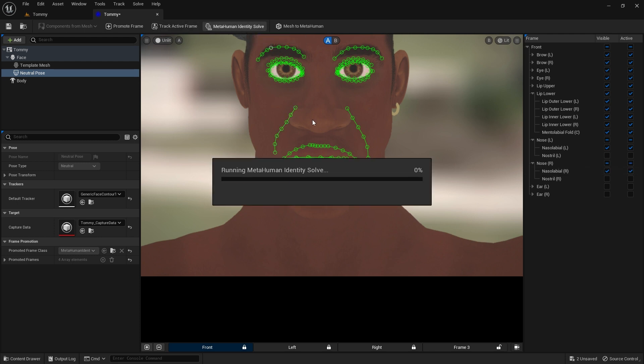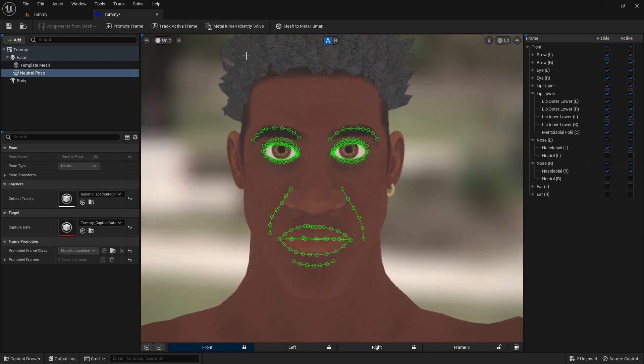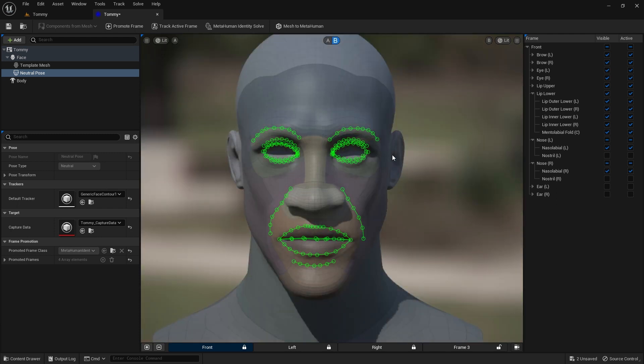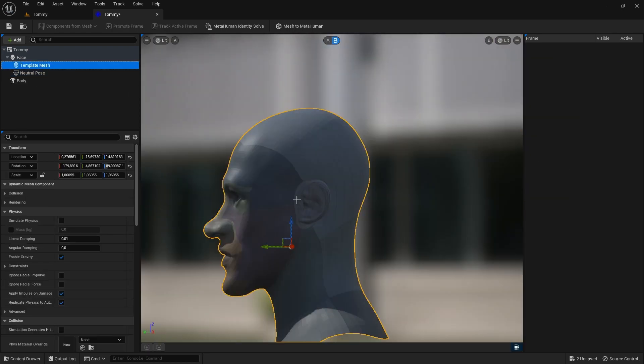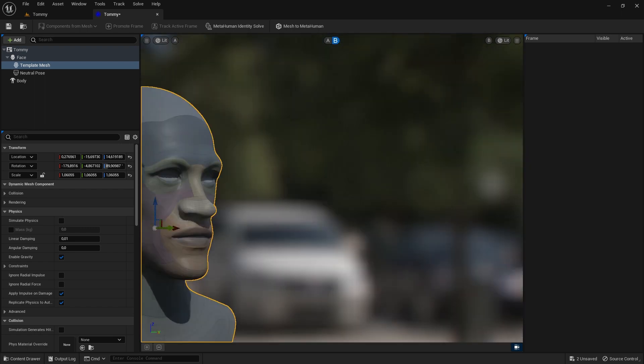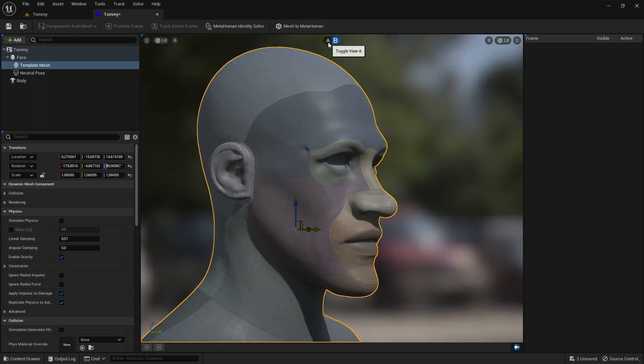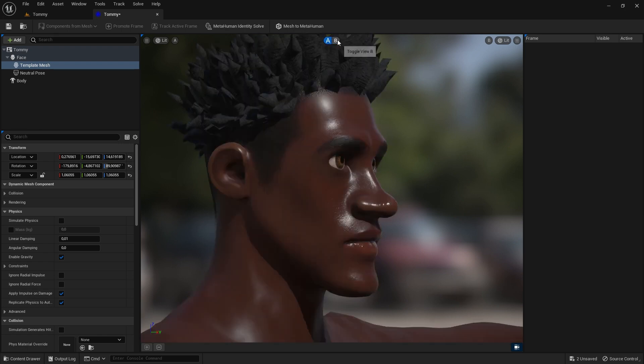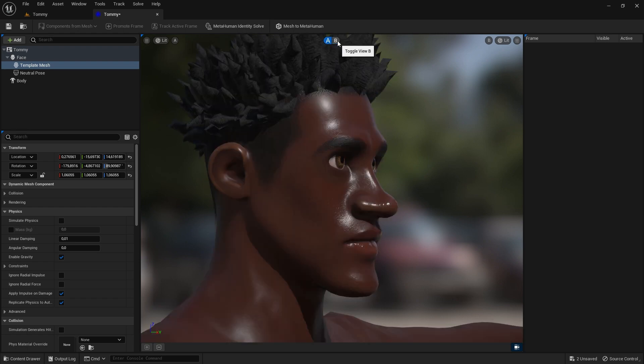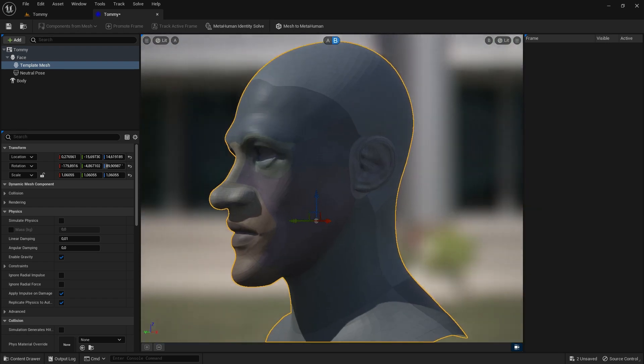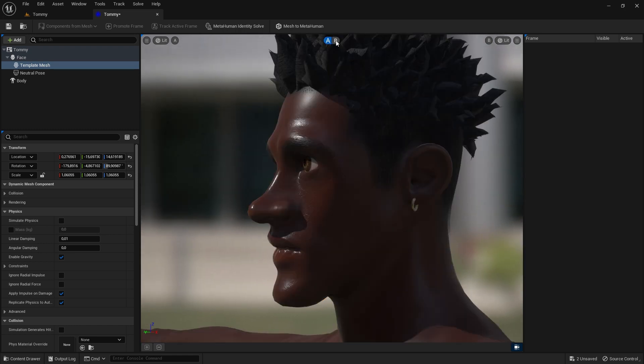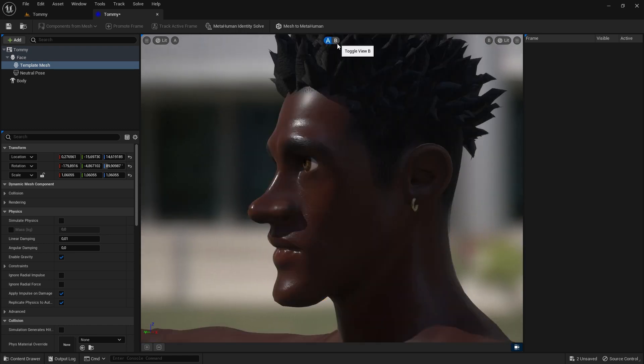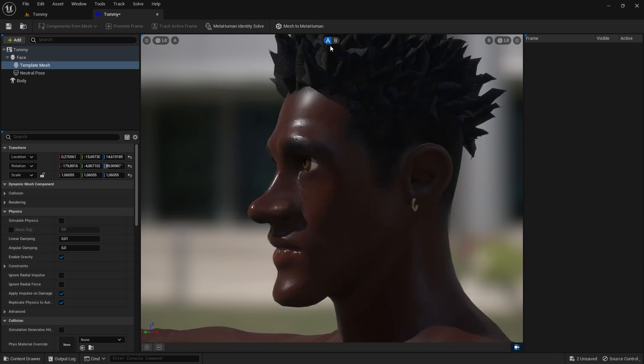Then click the MetaHuman Identity Solve button above the viewport. This generates the MetaHuman. Click the AB buttons to switch between Stylized Tommy and MetaHuman Tommy. At this point you should review and fix some issues. But we'll just accept the Solve.